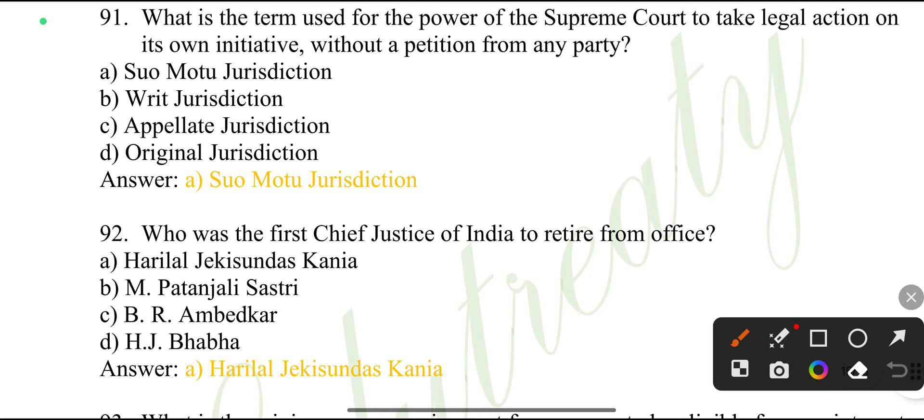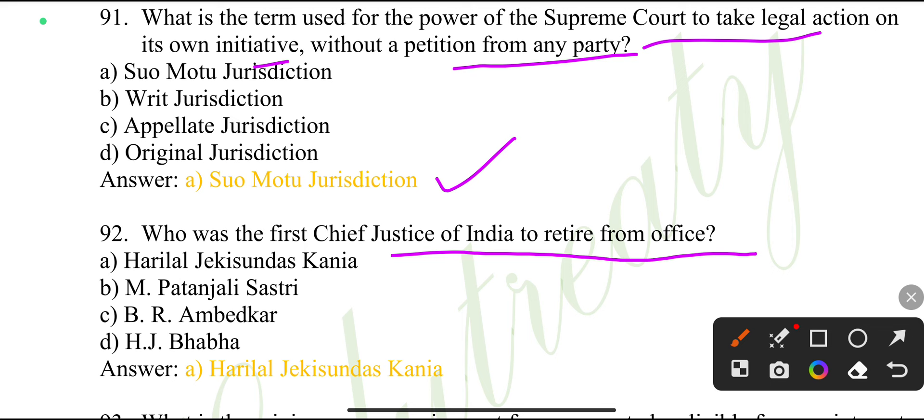What is the term used for the power of the Supreme Court to take legal action on its own initiative without a petition from any party? Suo motu jurisdiction.